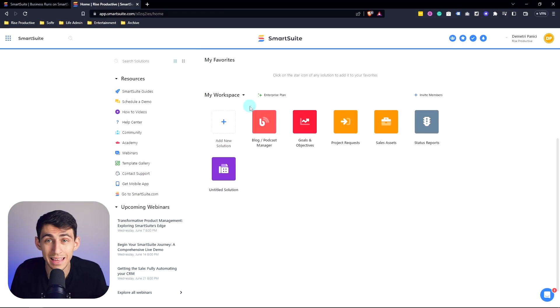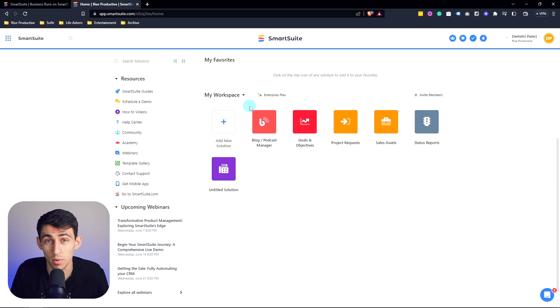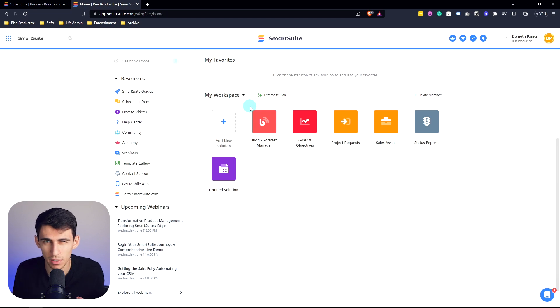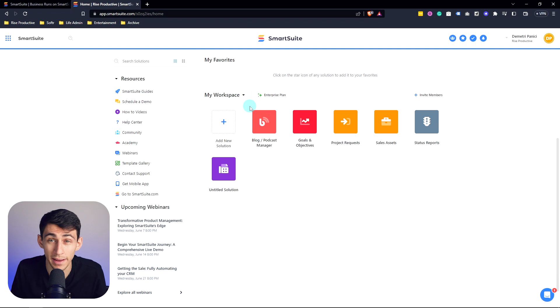So when starting in your SmartSuite system with a dashboard, the first thing you need to know is essentially it's just a view of the different information in your app.